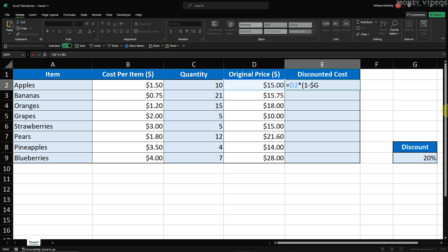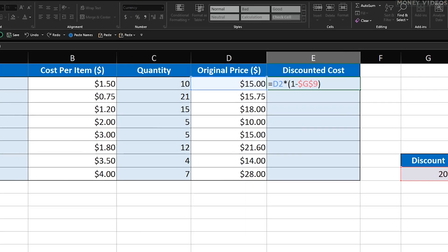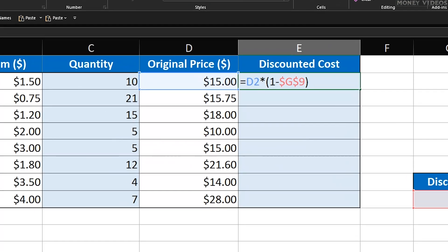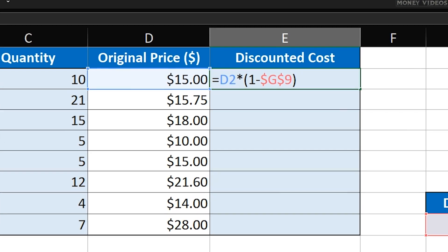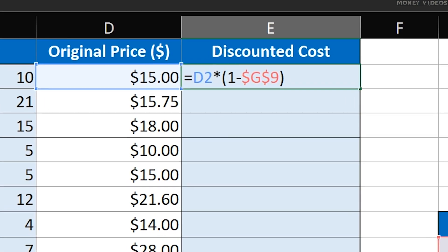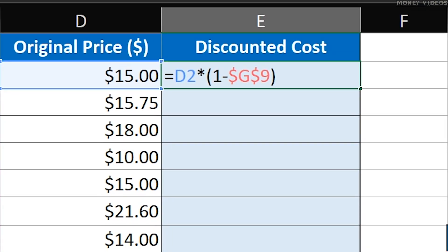If we have a discount rate in cell G9, which in our case is 20%, we need to calculate 1 minus the discount rate. This is done by typing open parentheses, 1 minus, dollar sign G, dollar sign 9, close parentheses.